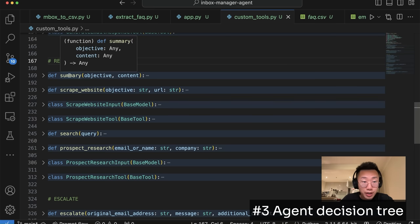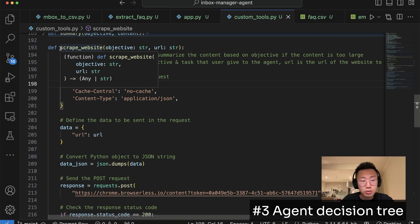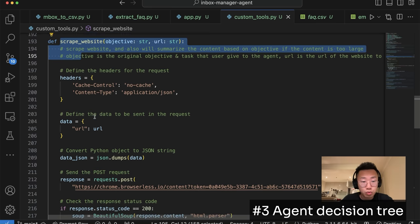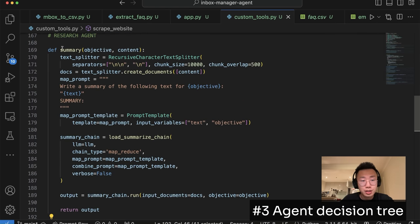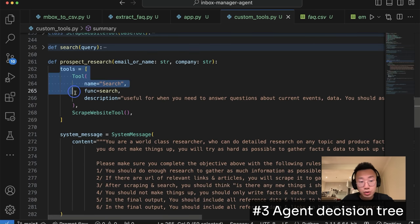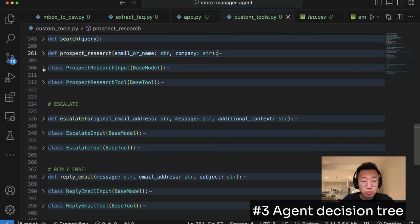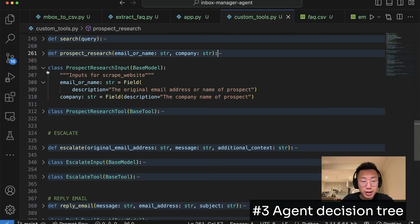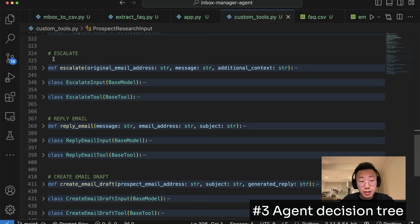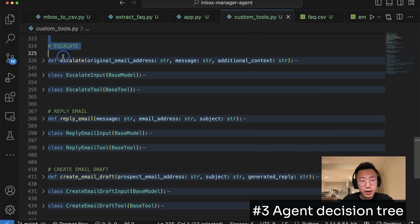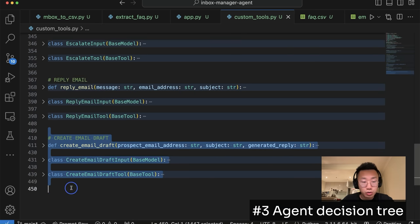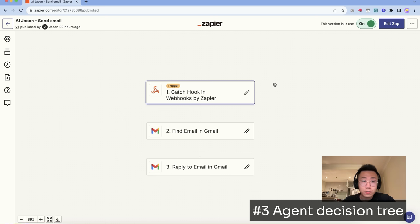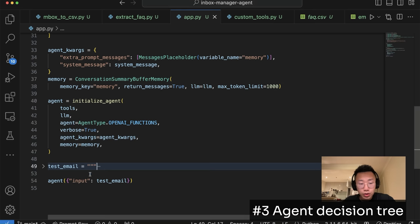After that, I have a pretty complicated tool called prospect research tool. This will basically utilize the research agent that I've created before. But at high level, it has a few different functions. It will use a search tool to do the Google search for certain keywords and also a scraping tool to grab content from a specific website URL, as well as summary function in case the website content is too large. In the end, we're putting them together as a research agent and then wrap this research agent as a custom tool here called prospect research tool. And last but not least, we're going to repeat a similar process for escalating tool, which will send an email to me for escalating, or a reply email tool, as well as create email draft. And for each of those custom tools, I'm basically using Zapier to integrate to different systems. So each tool here, I'm basically calling the Zapier endpoint. And that's pretty much it.